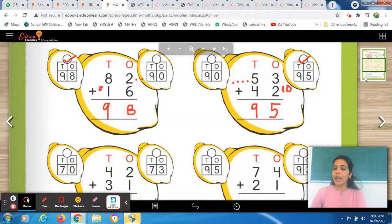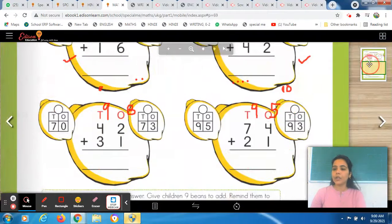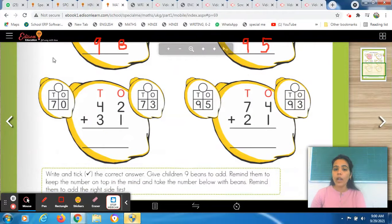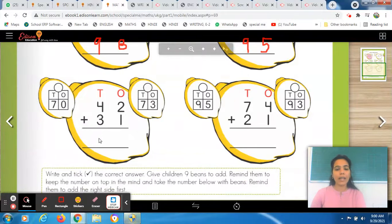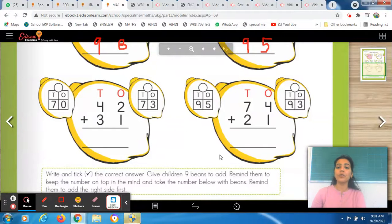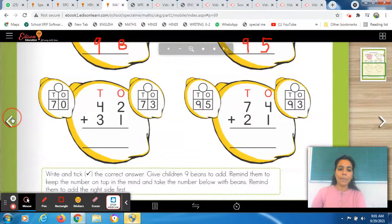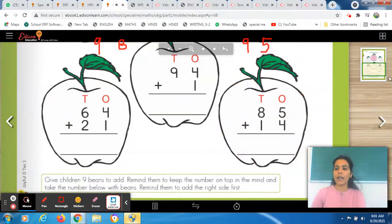We are left with two more sets. These two are your homework. You have to do them on your own. I am waiting for your homework and then I will cross-check it. In the same way, you have to solve these two problems.